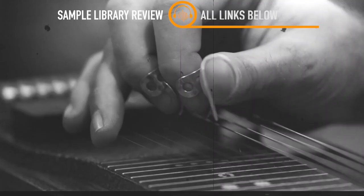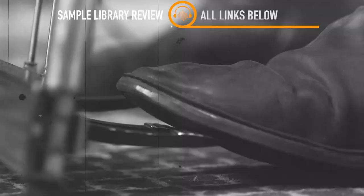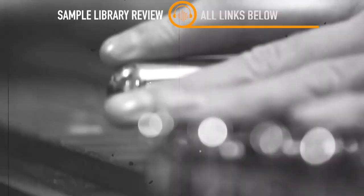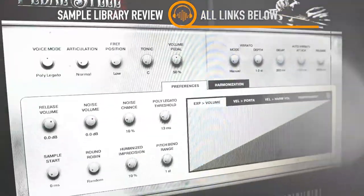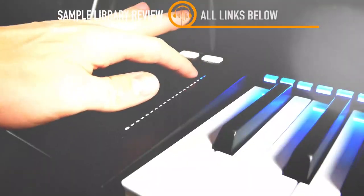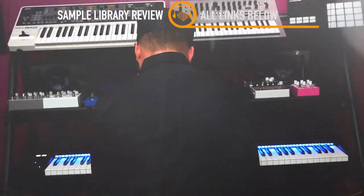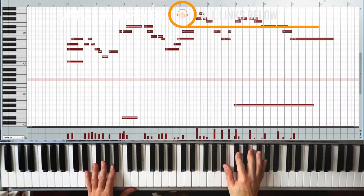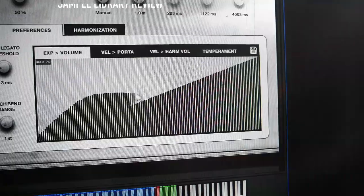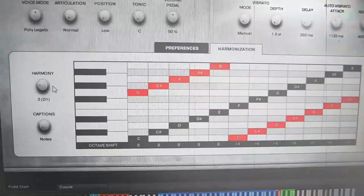Impact Soundworks' Pedal Steel here promises that the virtual instrument can perform beautiful melodies, harmonies, and most exciting, this instrument is designed for intuitive real-time performance.